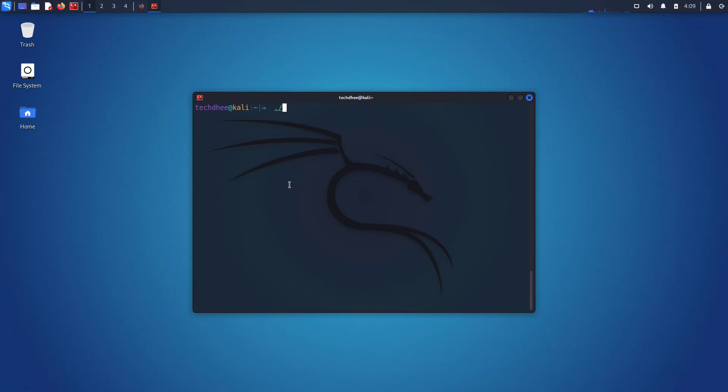So we have to forward port 80. This is the command to request a tunnel to your local server.